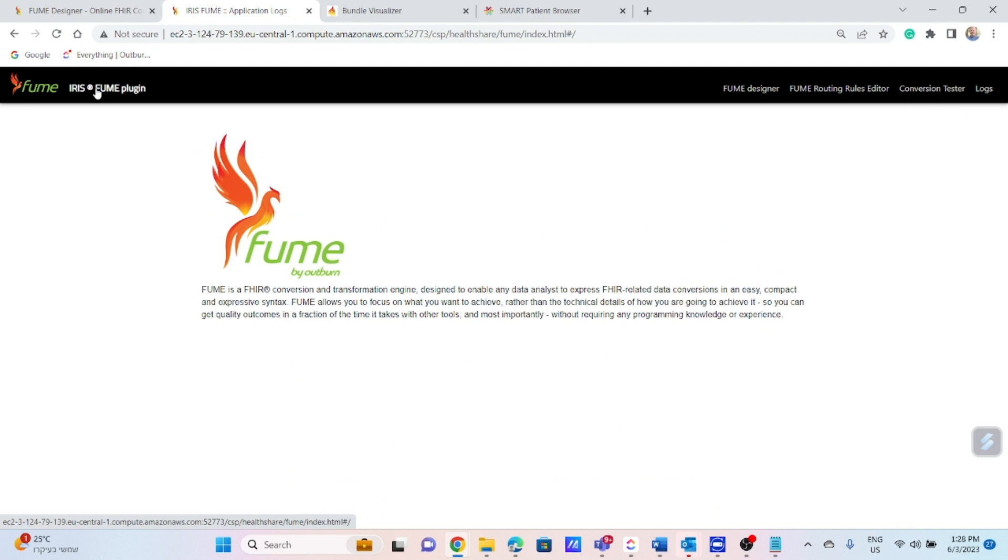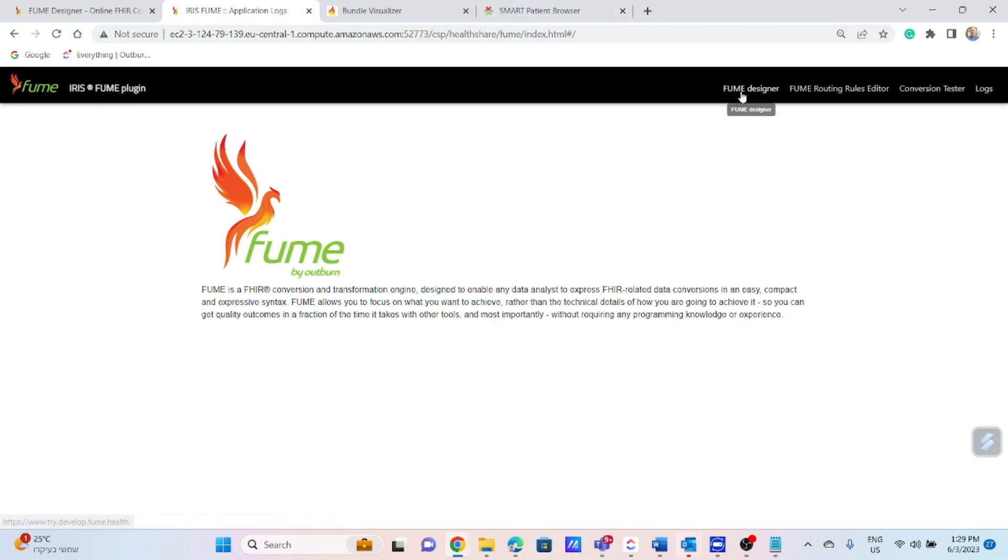Now we will build a transformation map from a blood pressure HL7 ORU message to the FHIR observation resource. The resource will conform to the standard HL7 blood pressure profile as FUME enables you to easily and seamlessly conform to core or local profiles. Let's open Designer.